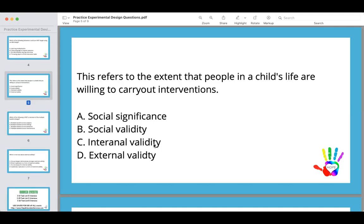The answer here is going to be social validity — that is just the definition. Social validity means that the people in a child's life are willing to carry out the interventions. For example, if I write interventions but mom or dad were unwilling or unable to carry them out, then they don't have social validity.